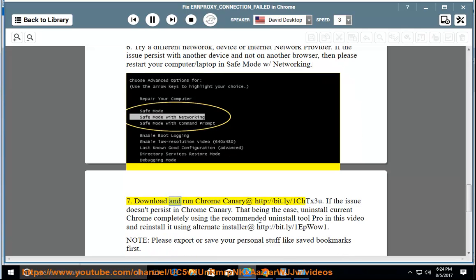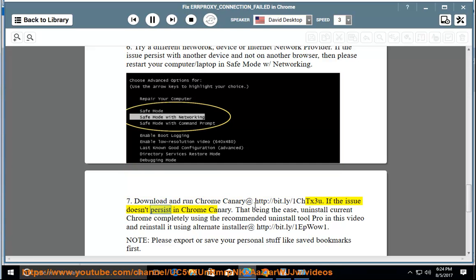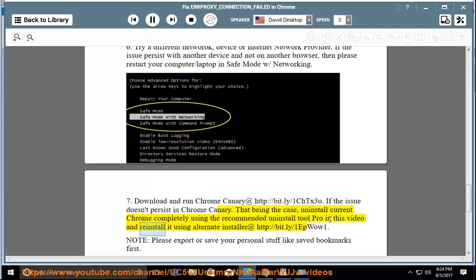Download and run Chrome Canary at http://bit.ly/1CHTX3U. If the issue doesn't persist in Chrome Canary, that being the case, uninstall current Chrome completely using the recommended Uninstall Tool Pro in this video and reinstall it using alternate installer at http://bit.ly/1EPWow1.